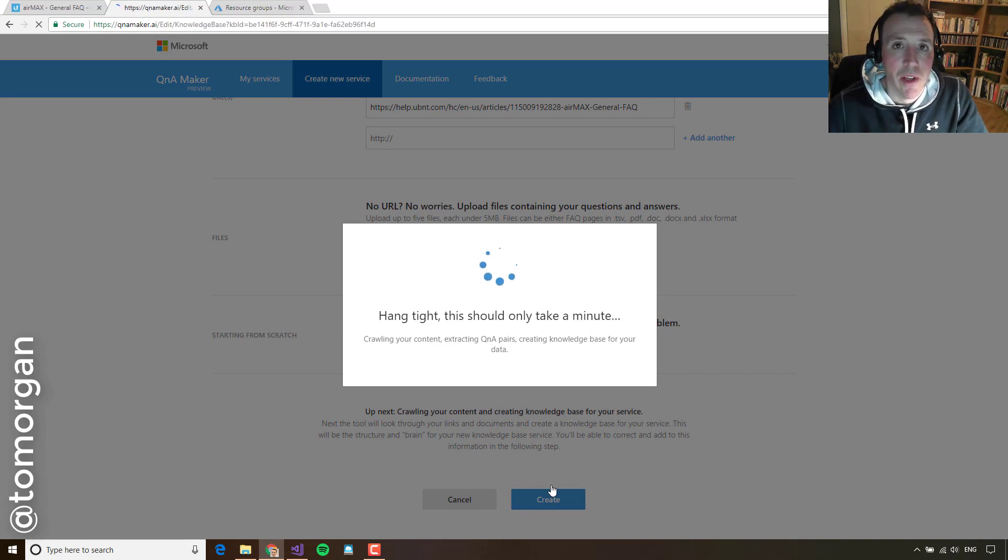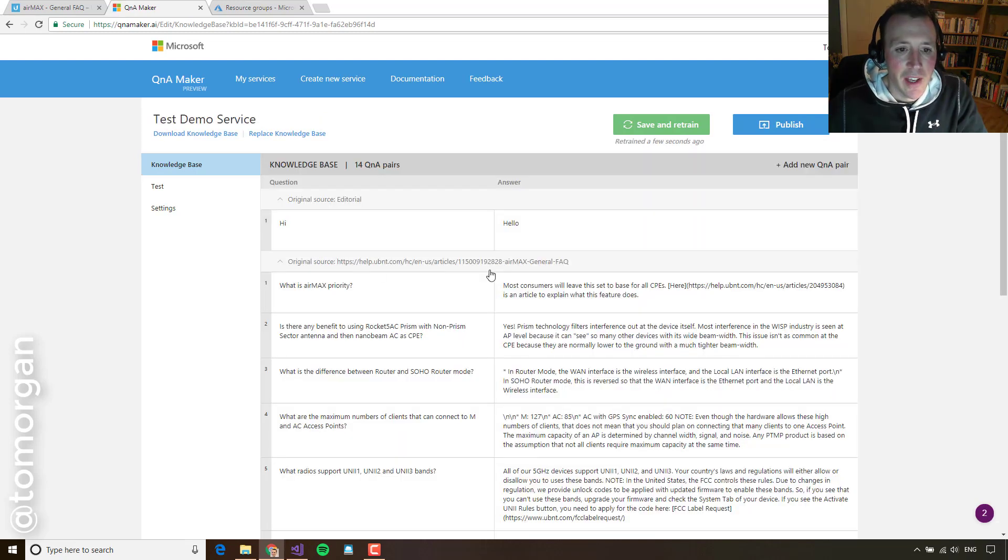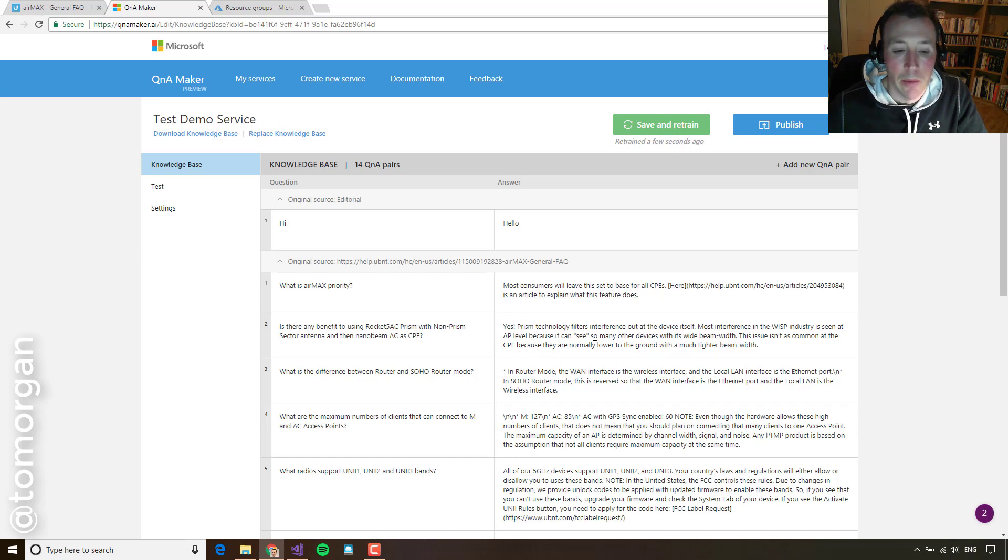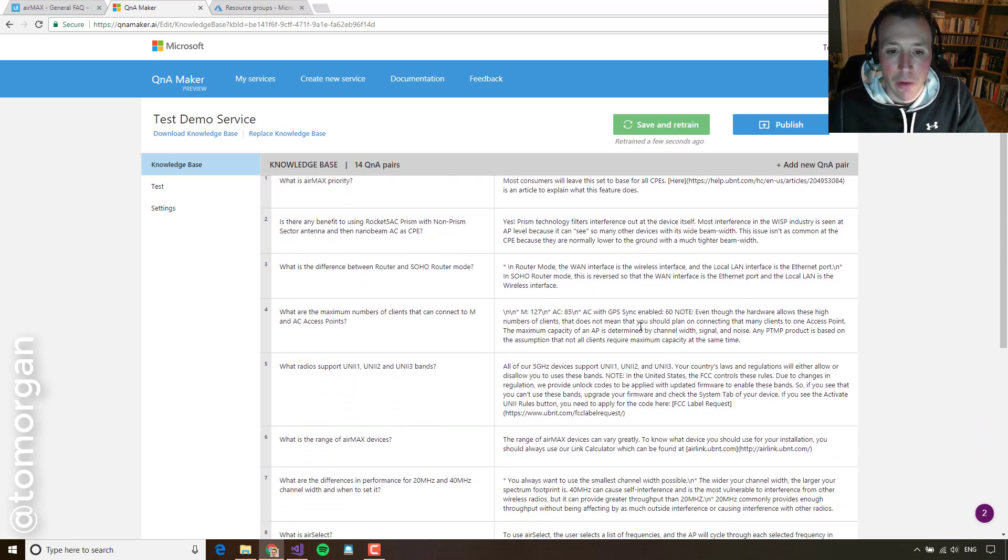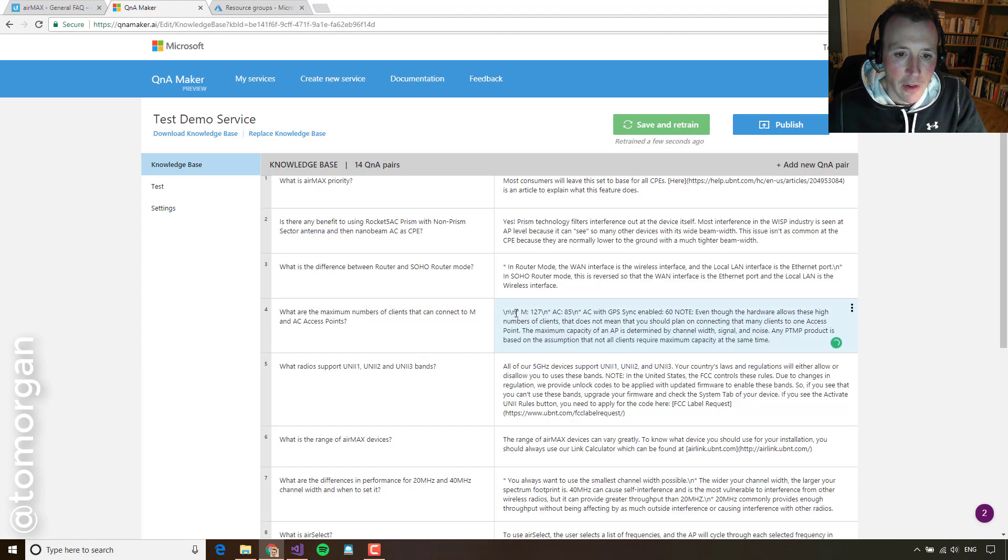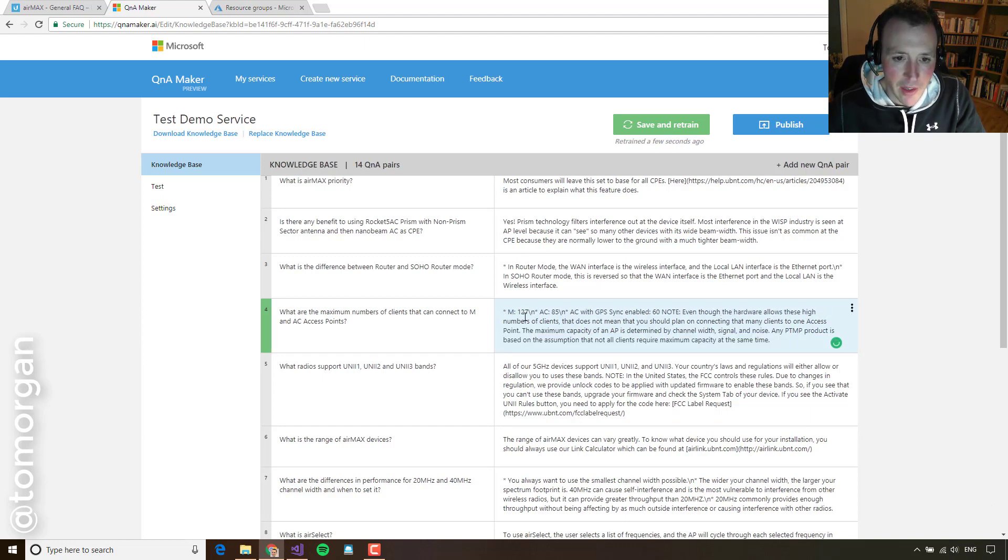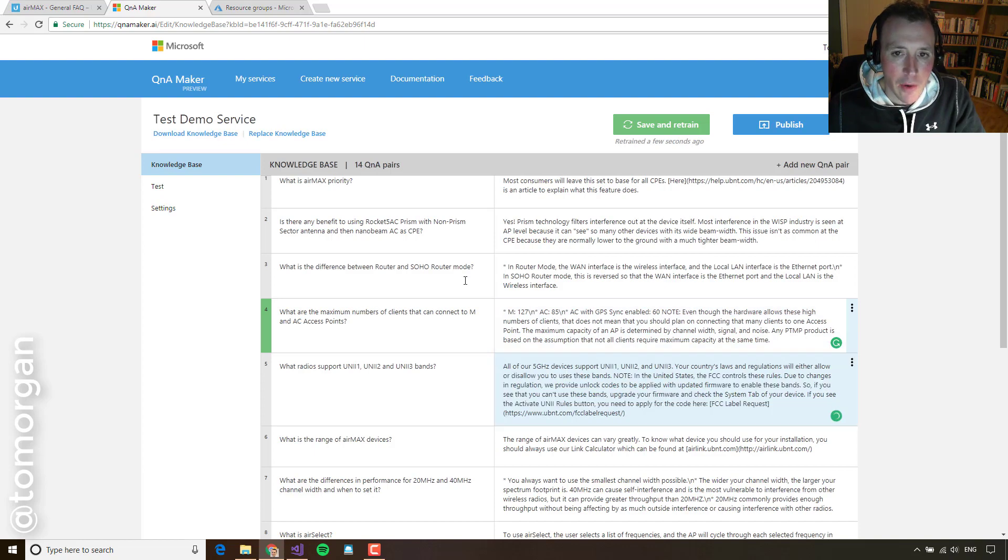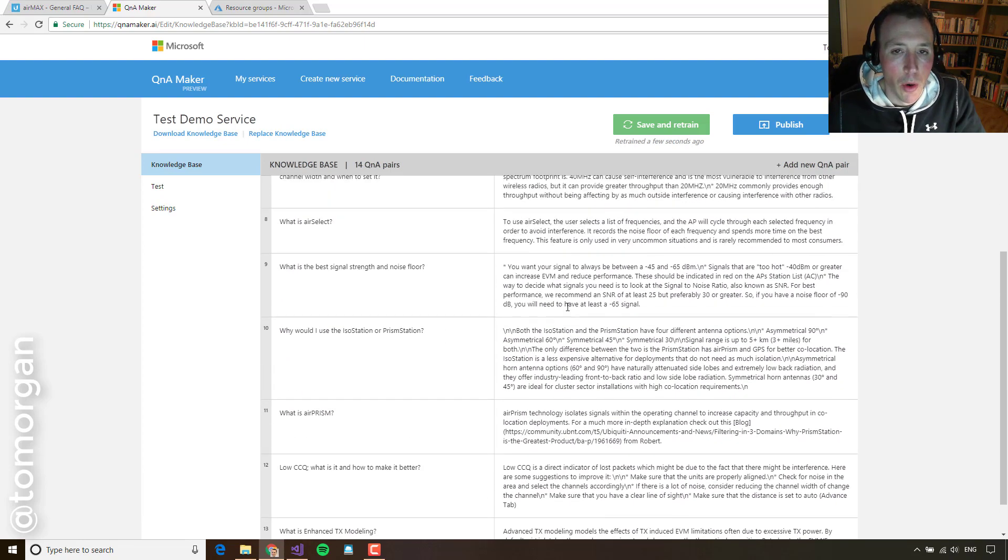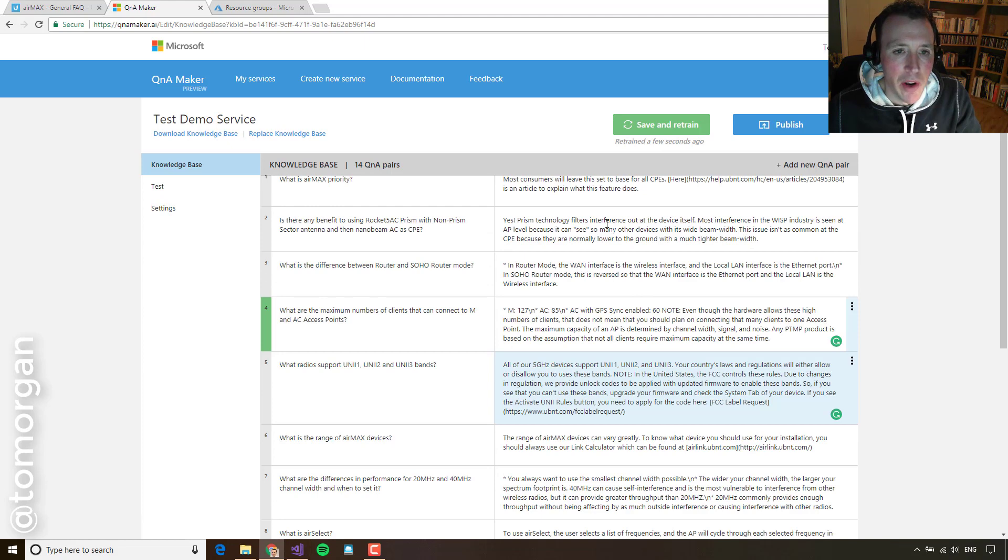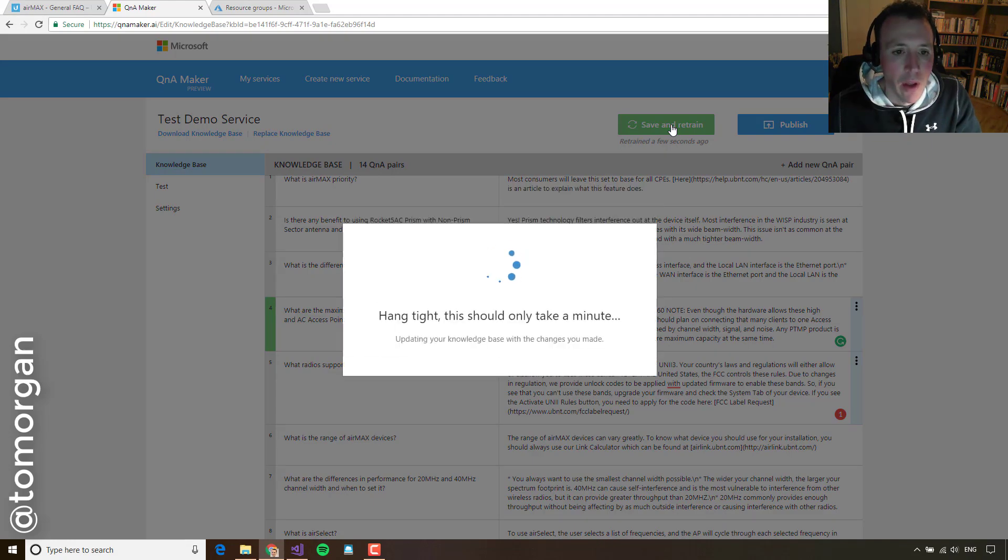And then what it's going to present me is a whole list of questions and answer pairs. So see here how it's pulled apart the questions and the answers from the web page. So that's pretty clever in itself. I can go through here. I can make some changes. I can tidy this up. I can look at these new line breaks here and say, actually, I'm just going to take those out. They're not needed. I can go and add new questions in. I can fix up the answers if they're not quite correct. And then when I'm ready, I can click save and retrain.